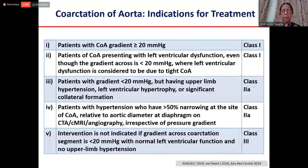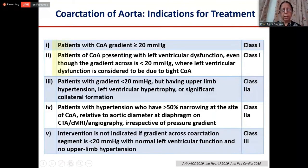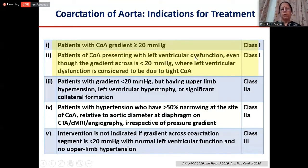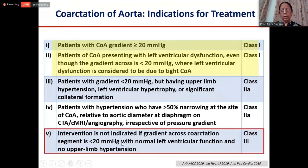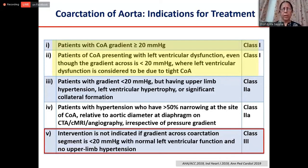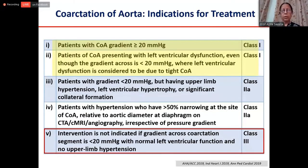For coarctation of aorta, conventional indications are a gradient of more than 20 mmHg, or ventricular dysfunction with significant coarctation even if gradient is less than 20 — because LV dysfunction can underestimate the coarct gradient. Upper limb hypertension or LV hypertrophy are soft indications. Intervention is definitely not indicated if the gradient is less than 20, ventricular function is normal, and there is no upper limb hypertension. Just diagnosing coarctation on echocardiography with little gradient is not an indication to intervene, because every intervention carries some risk such as dissection or aneurysm formation.